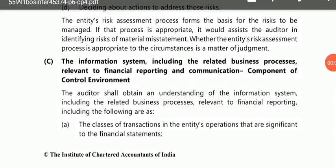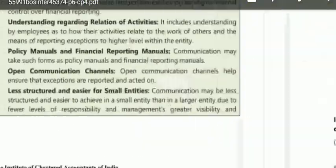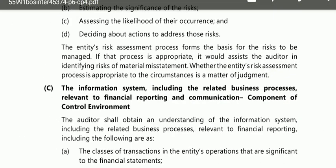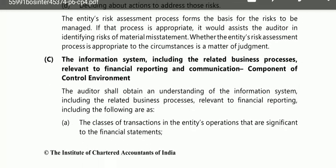Hey guys, welcome back to CADreams YouTube channel. This is lecture number 5D of chapter number 4 of auditing. These components could not be completed in the 5C video, therefore I am going to explain the three components C, D, and E in this video. I have already explained component C in the Hindi explanation, but I thought it might not be clear to some students, so I am explaining it again.